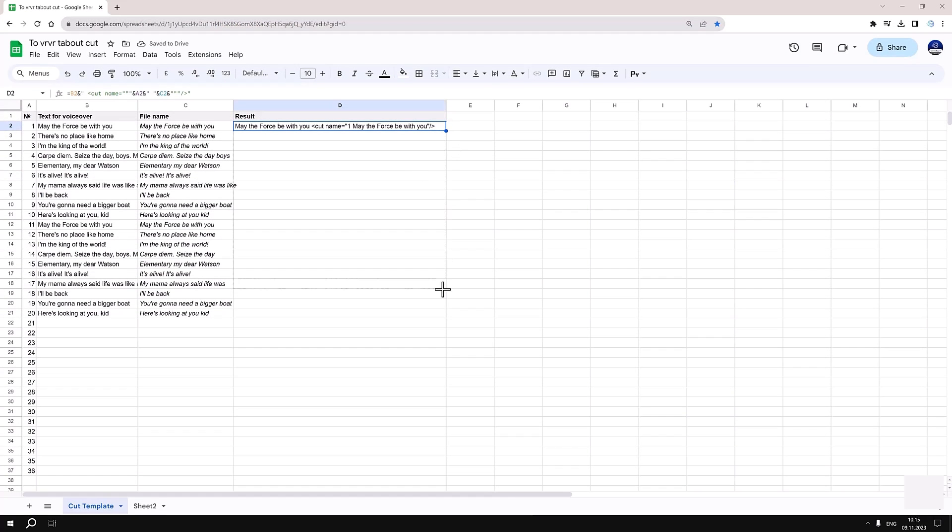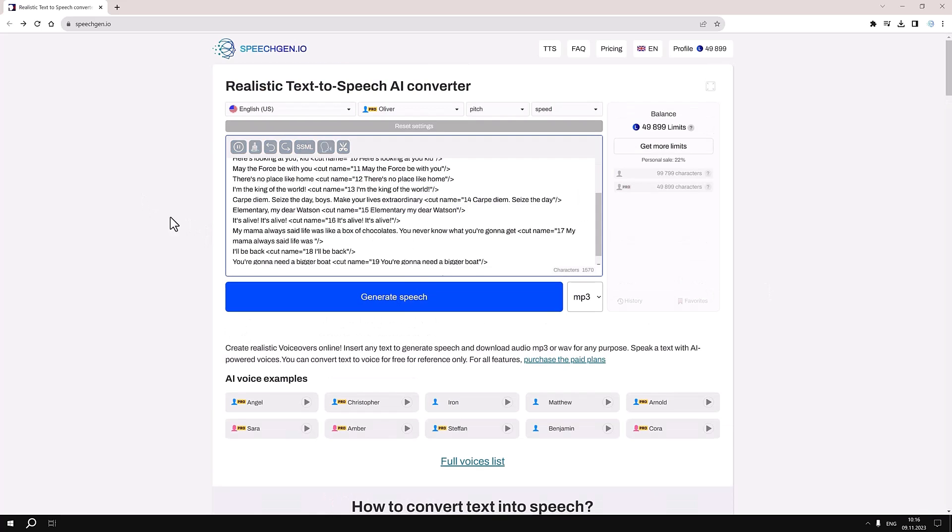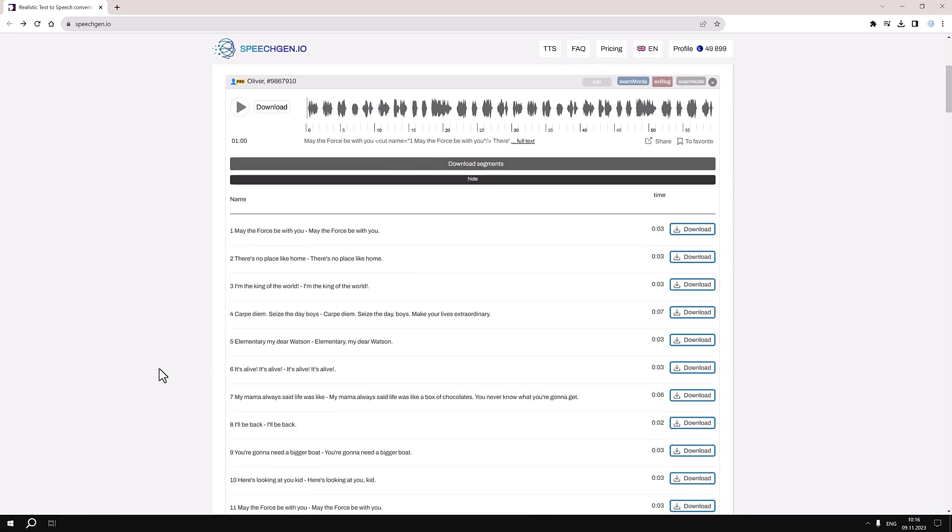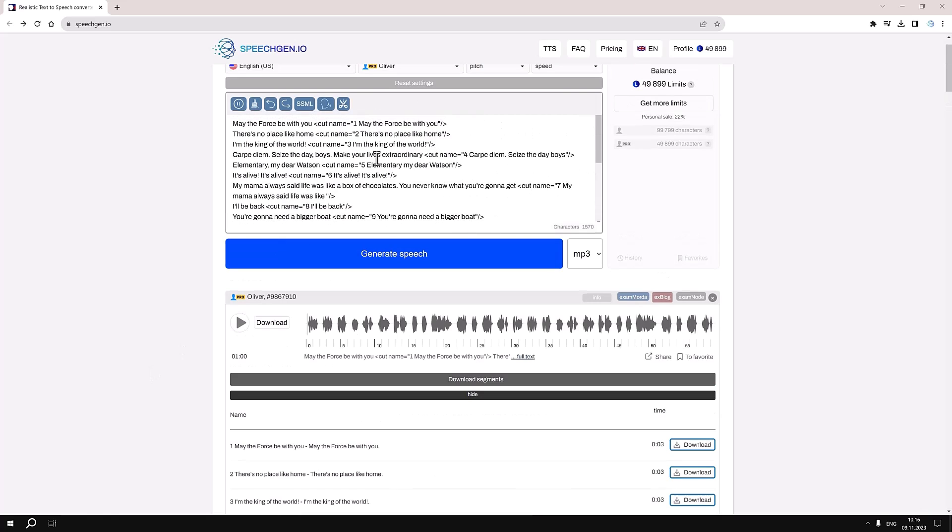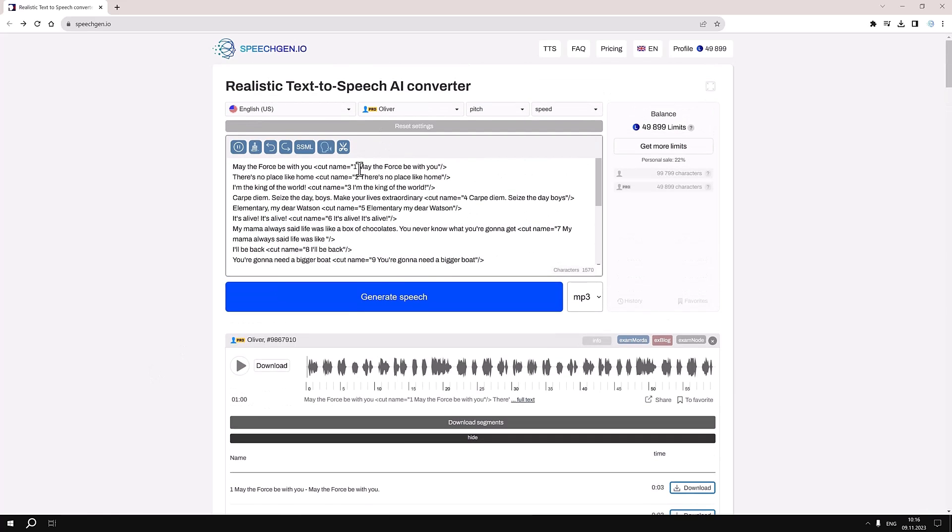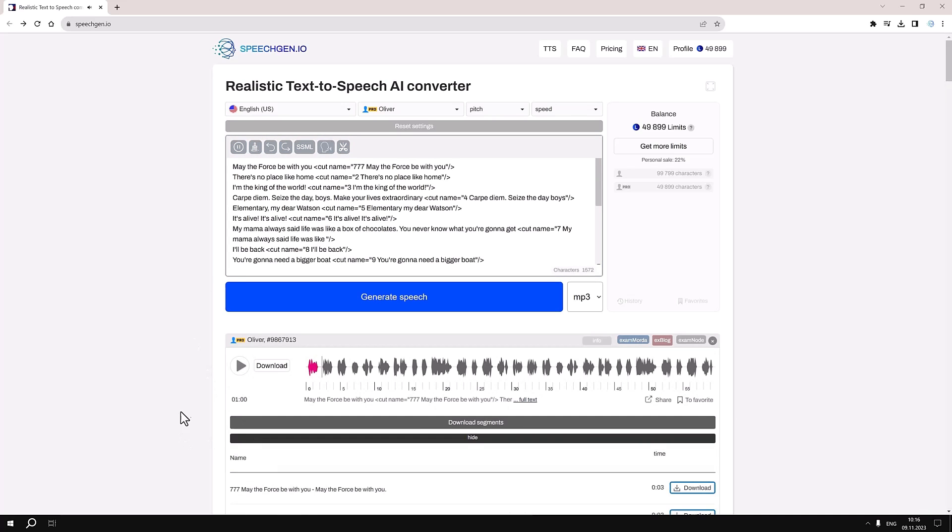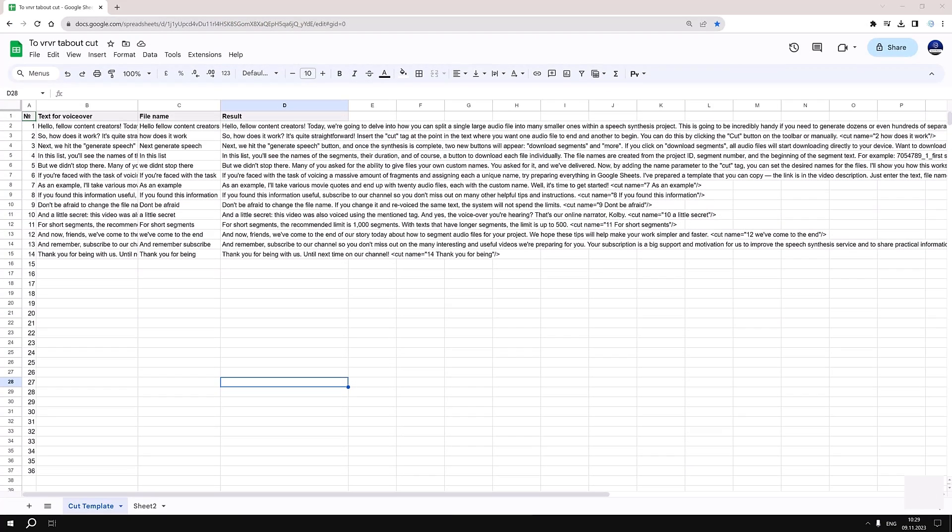As an example, I'll take various movie quotes and end up with 20 audio files, each with a custom name. Don't be afraid to change the file name. If you change it and revoice the same text, the system will not spend the limits. And a little secret: this video was also voiced using the mentioned tag.